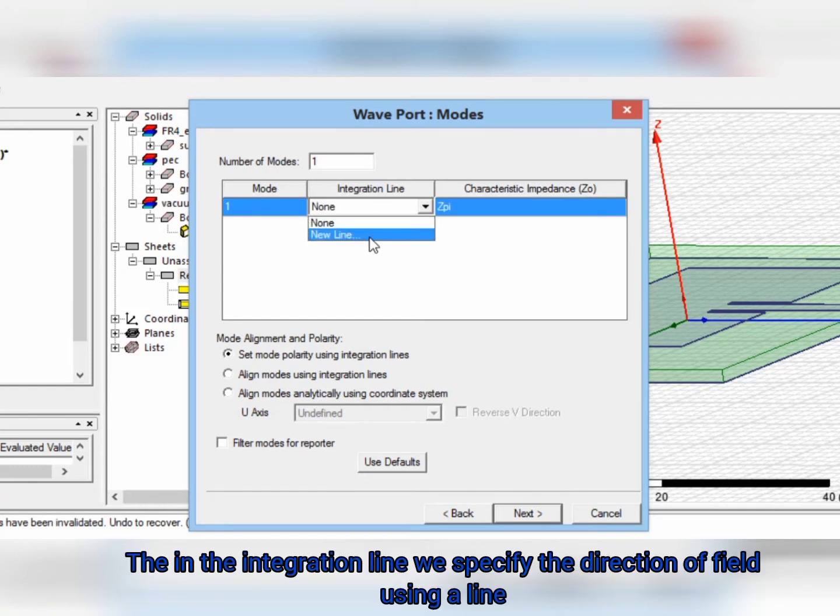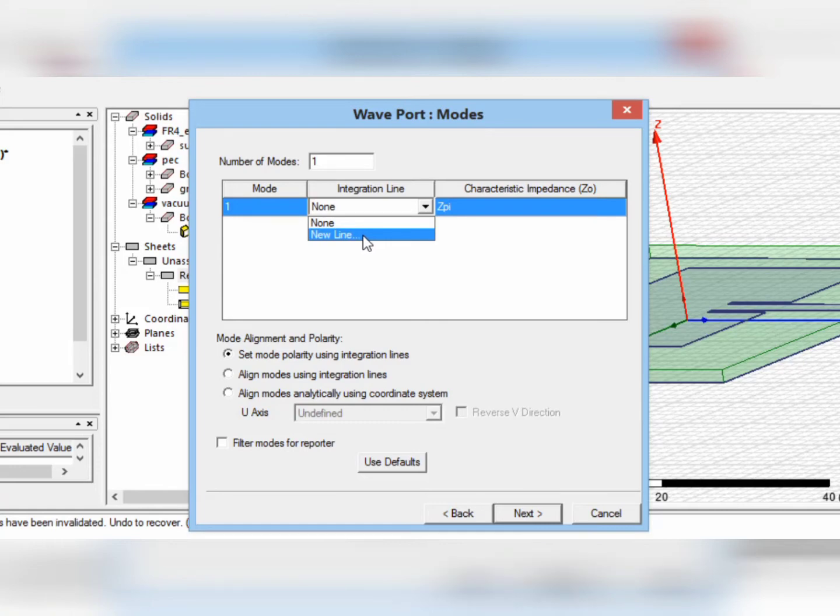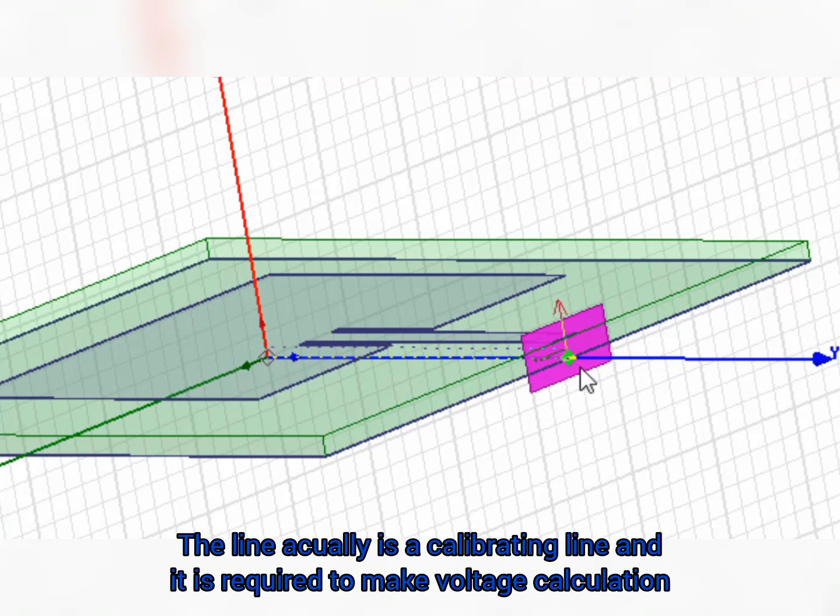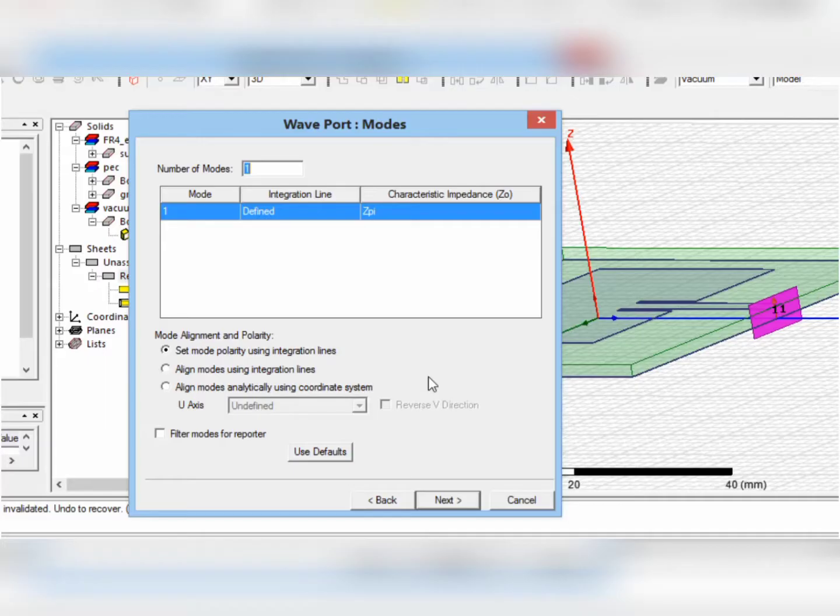Then, in the integration line, we specify the direction of the field using a line. This line actually is a calibrating line and it is required to make voltage calculation.